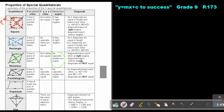The diagonals of a rhombus bisect the interior angles — so each angle is split into two equal parts. If the corner angle is 60 degrees, each half will be 30 degrees. Note that the diagonals are not equal in length — one is longer than the other — but each diagonal is bisected by the other.